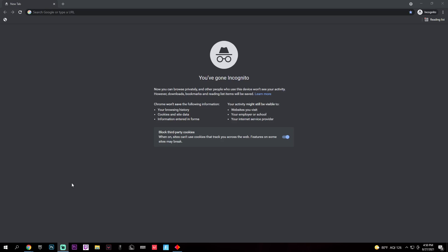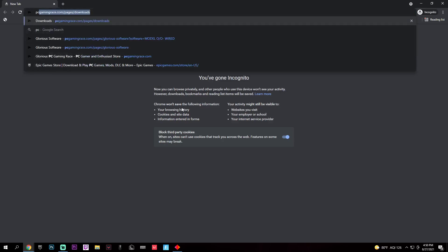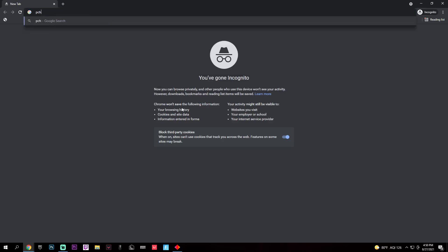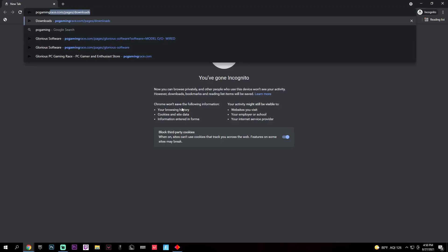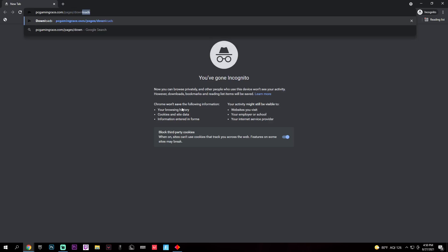You're going to start off by, all the links will be in the description. You'll type in pcgamingrace.com/pages/download. Take you guys a second to look at that.